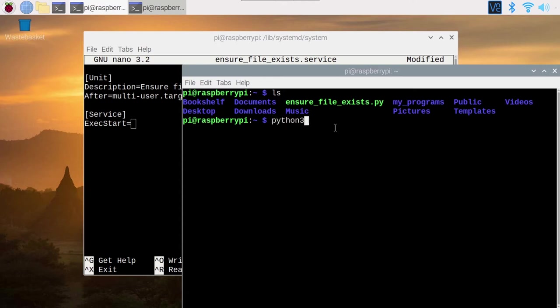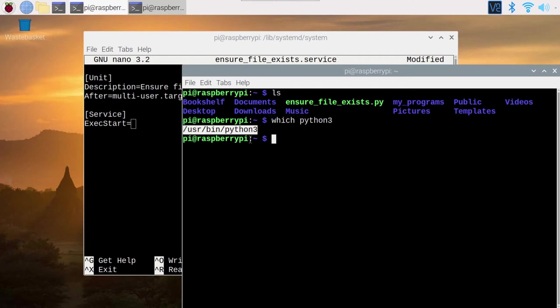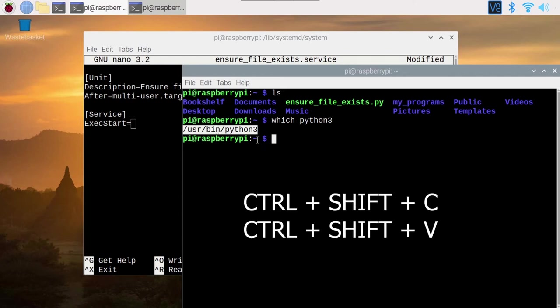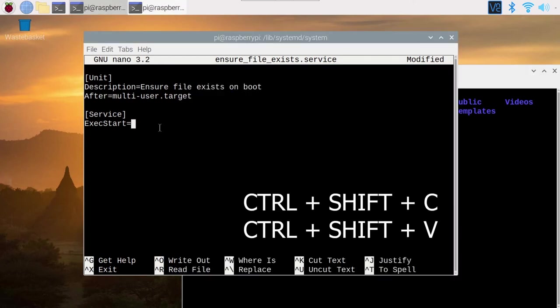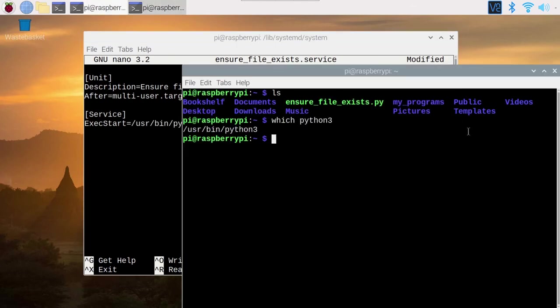What do I mean by complete path? Python 3 actually, when you write Python 3, it's not this exact command that gets executed. You can use which, which will give you the complete path for any given command. So which python3 and you get /usr/bin/python3. This is really what gets executed. Now you can copy this and paste it inside the file with Ctrl Shift C and Ctrl Shift V. I'm adding a space.